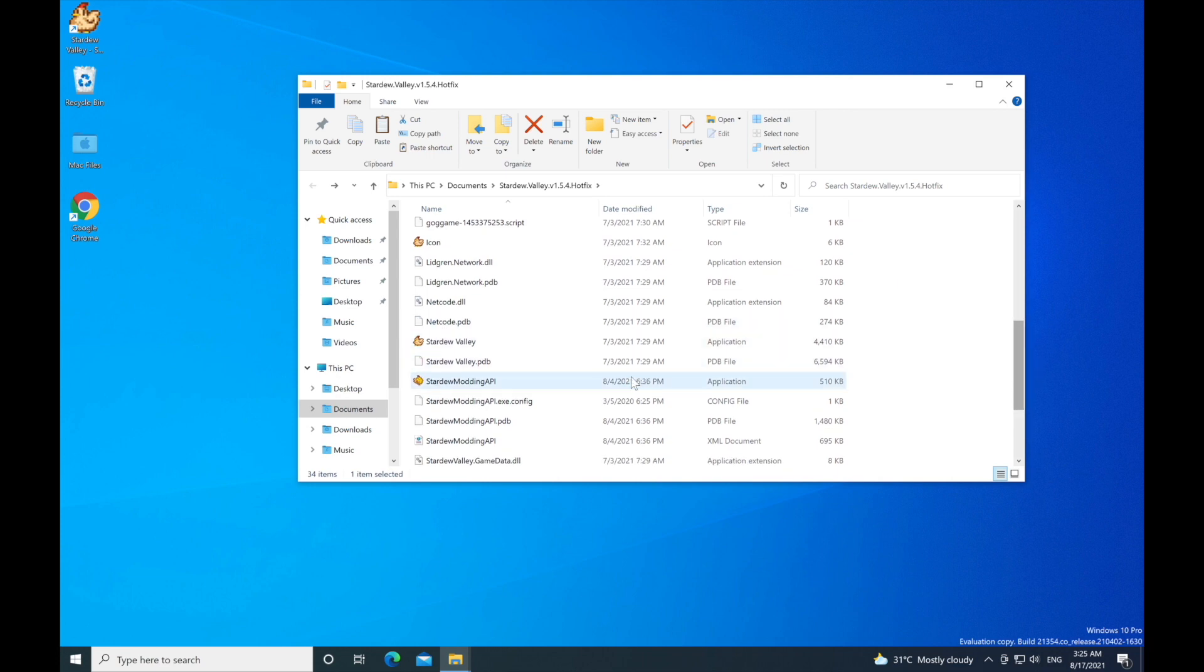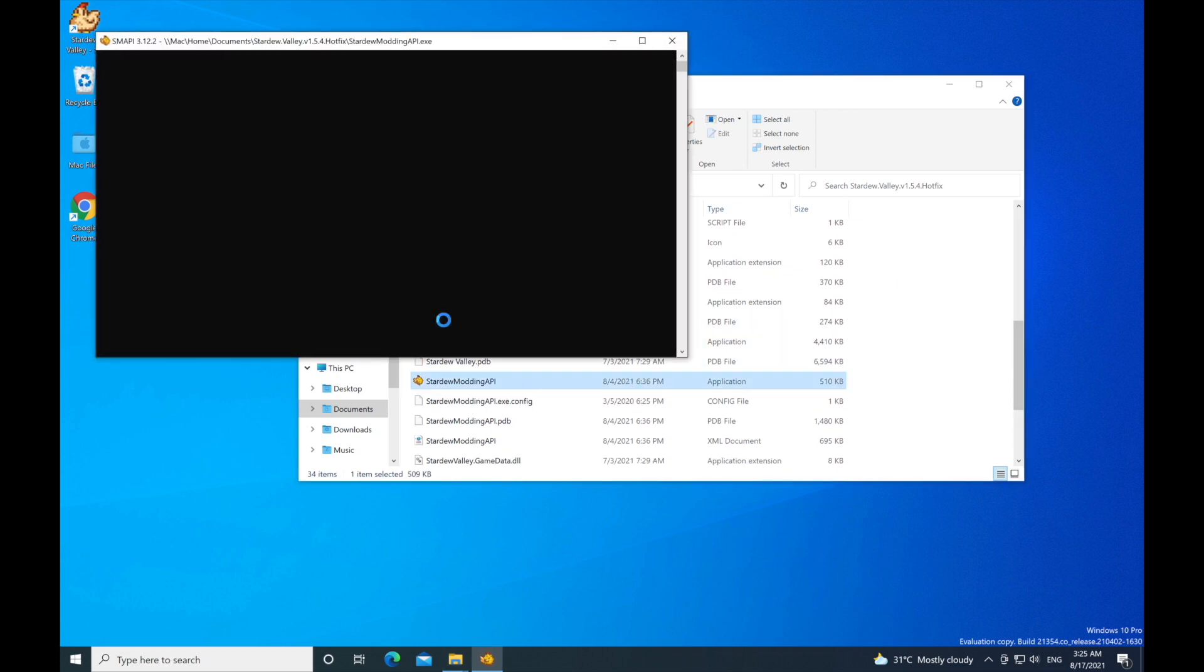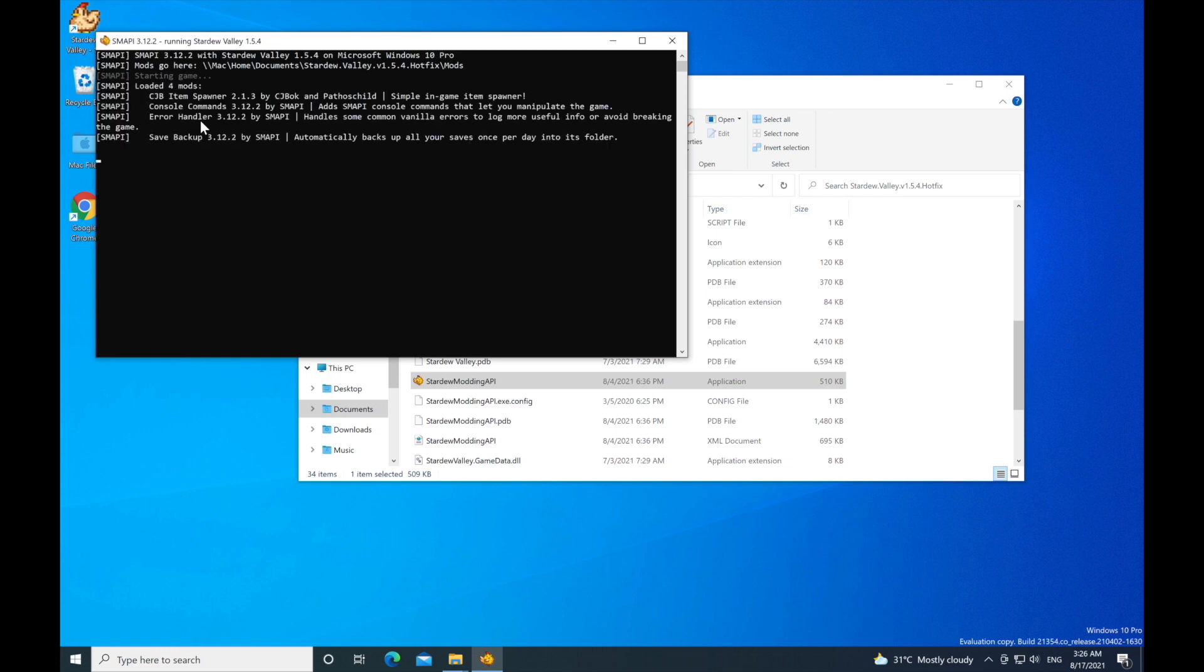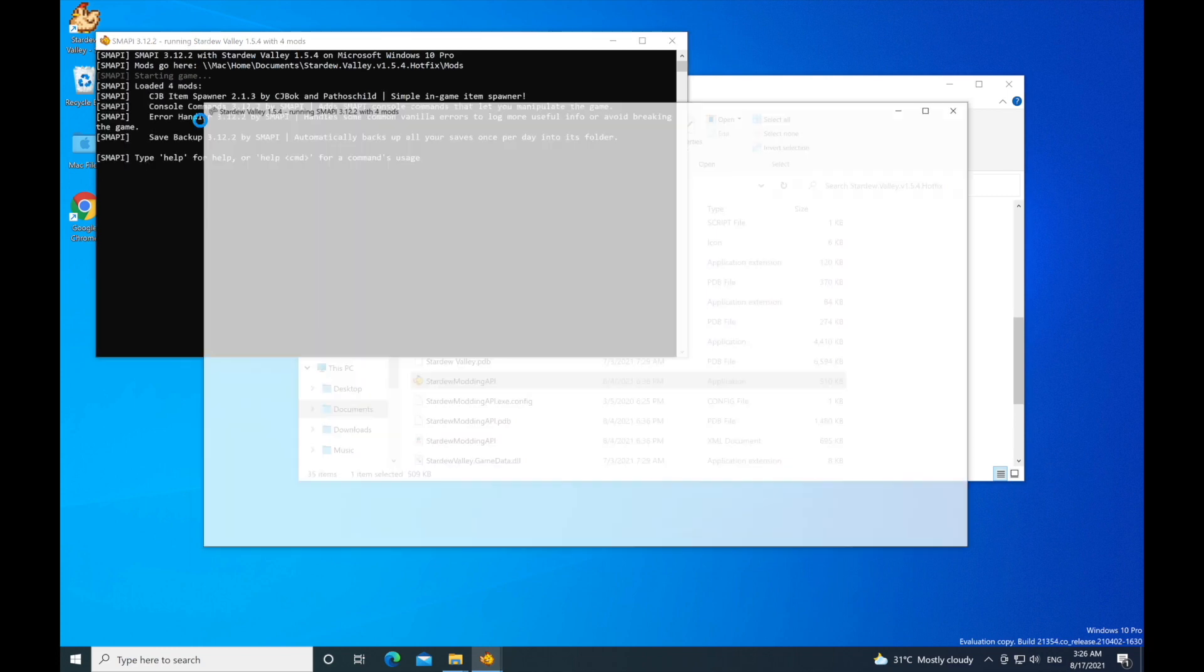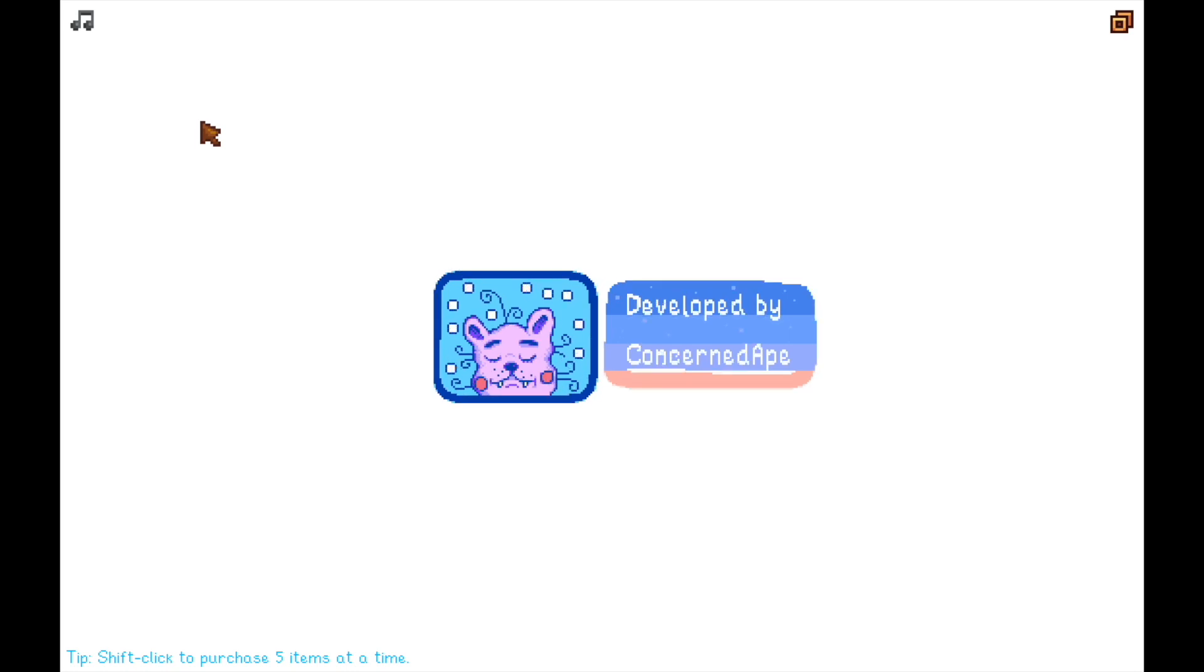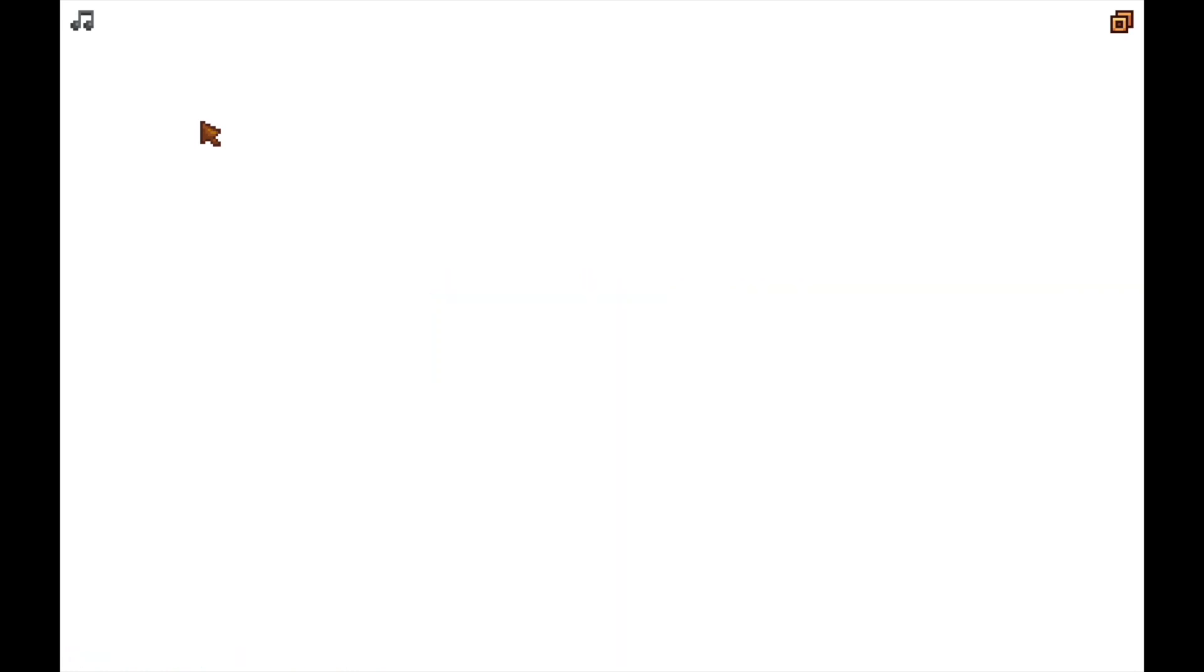Do not open the regular Stardew Valley. Open the new Stardew Valley Modded .exe that they have provided. This will run the mod with Stardew Valley. It's going to make sure all the mods are compatible with the version of Stardew Valley you have installed. As you can see, it opens instantly and the mod has been successfully installed.